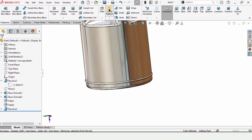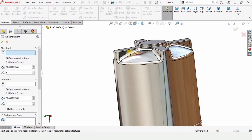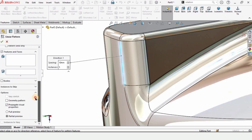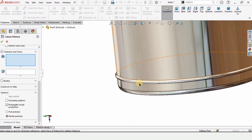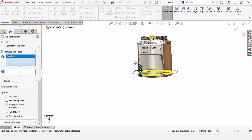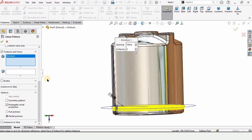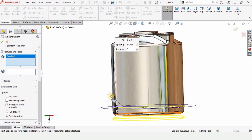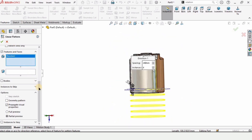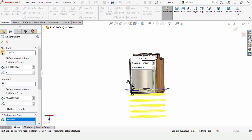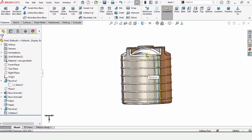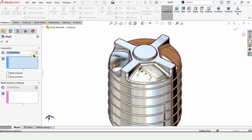Now select Linear Pattern. For the direction, specify any vertical line — I'm selecting this one. In Features and Faces, select this revolved feature. Specify the distance as 240 millimeters and the number of instances as 6. This is in the wrong direction so click here to reverse it. Check this box to confirm.